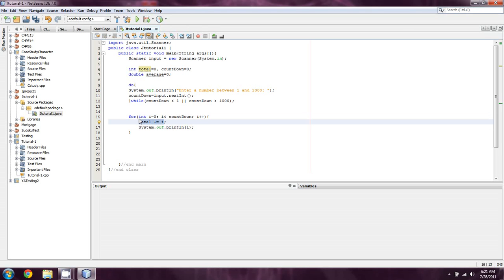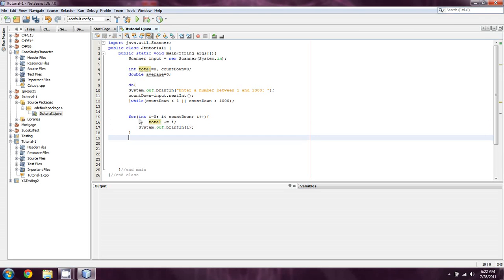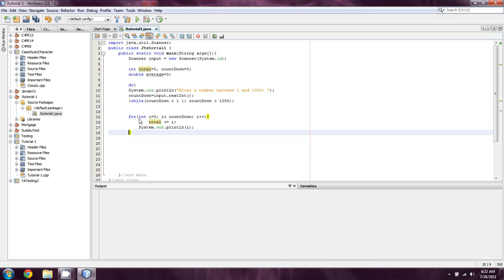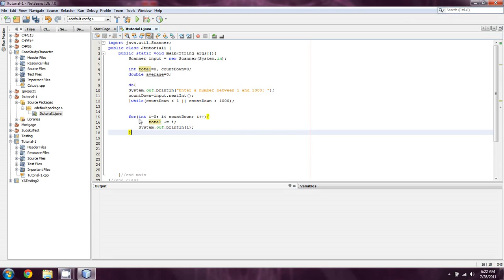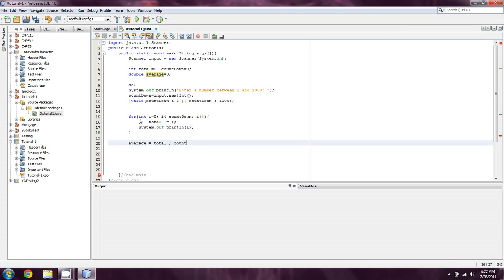Now, assuming that we entered a thousand, it would iterate through the loop a thousand times, and we would have the total of every number between one and one thousand. So, what we're going to do here is we're then going to take a couple of different numbers. Now, since I used i right here, I'm not able to use that outside the loop. So, I'm going to have to set average, and I'm intentionally making an error here for those of you who have done Java or C++ before, equal to total divided by countdown.